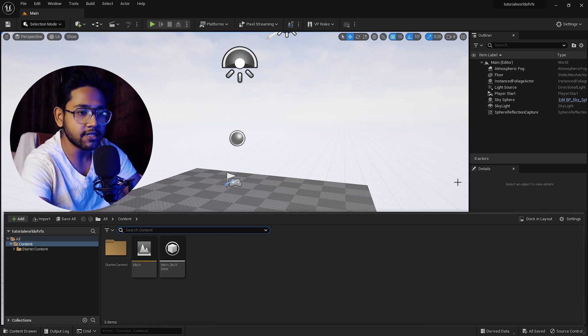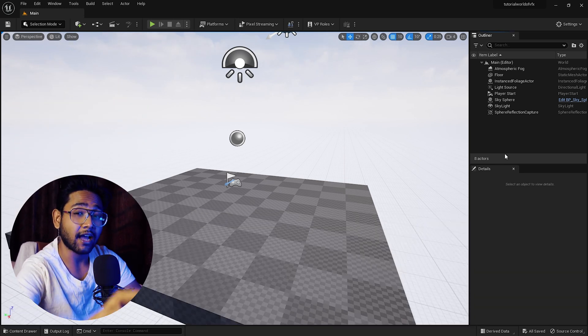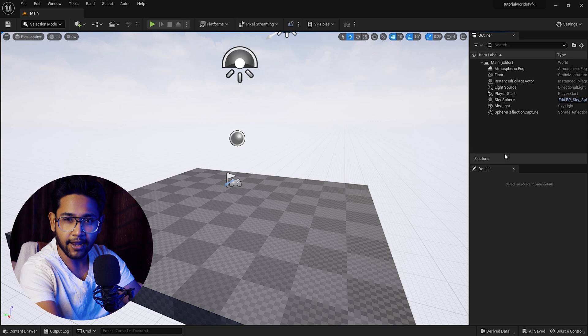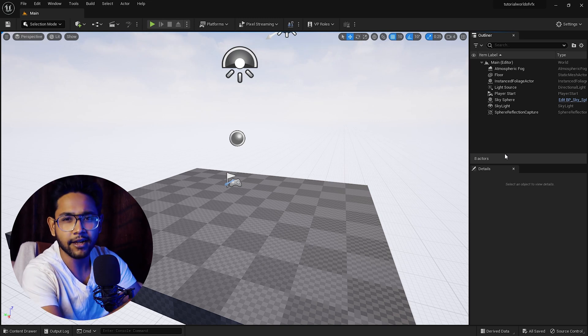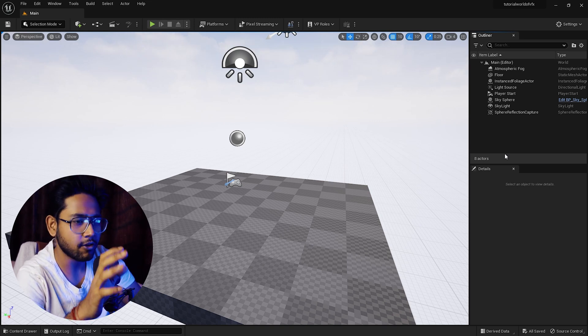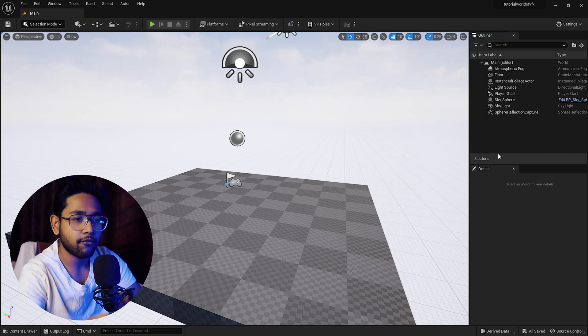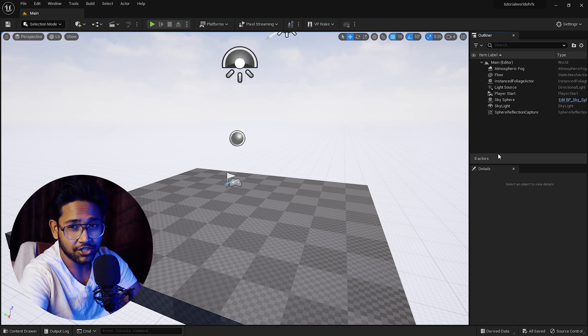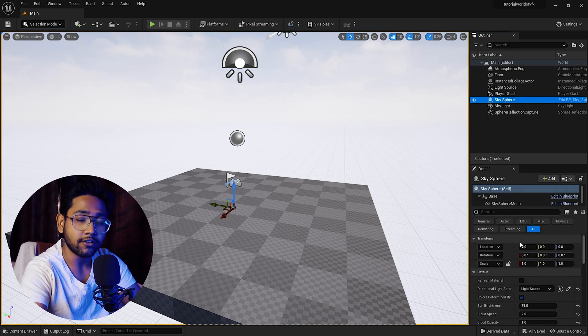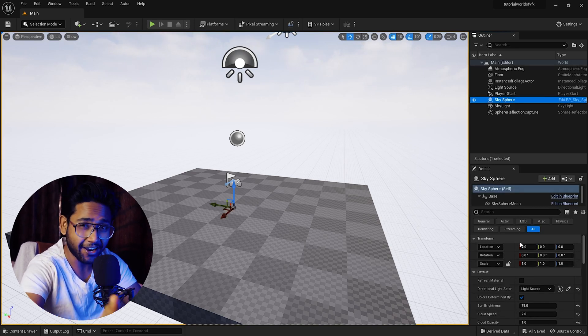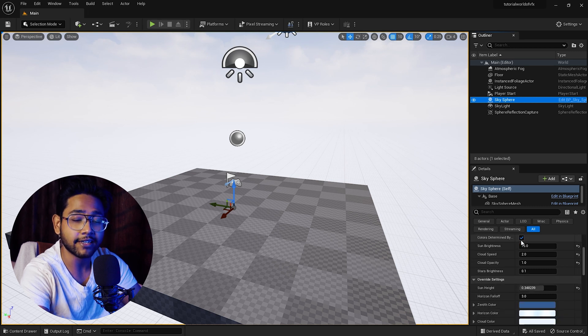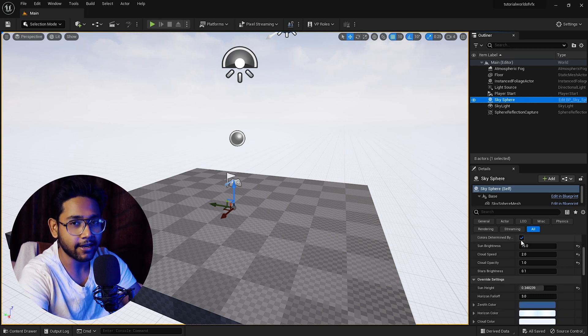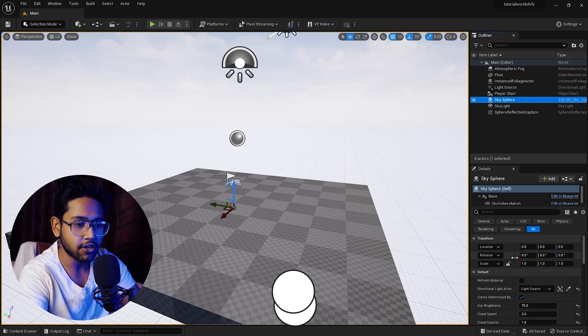This panel you can call the Outliner, same like Maya, or for simple understanding, you can call this the layer panel. Whenever you do any changes, you can do that on this details panel for this Unreal Engine. Here you can change anything.